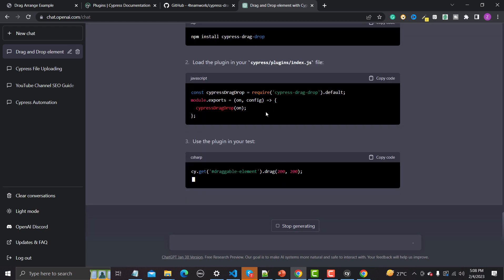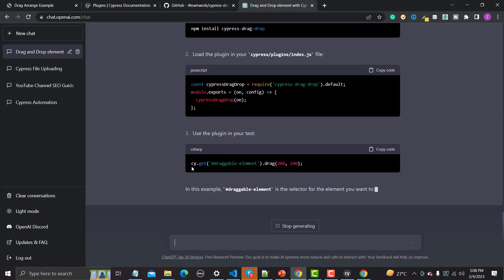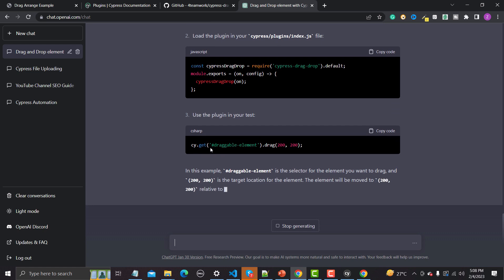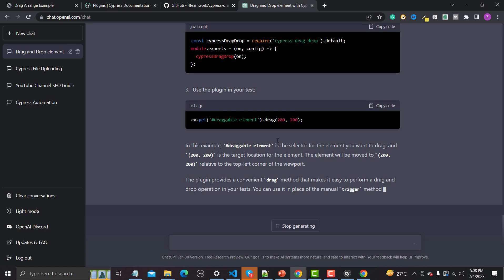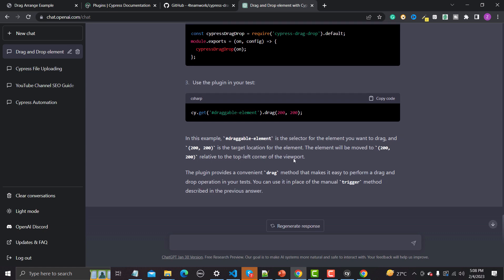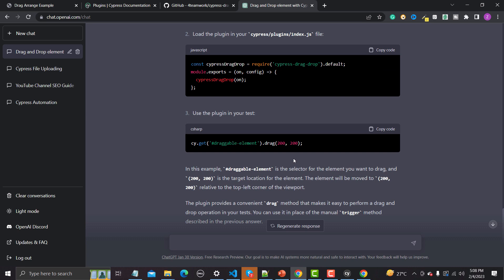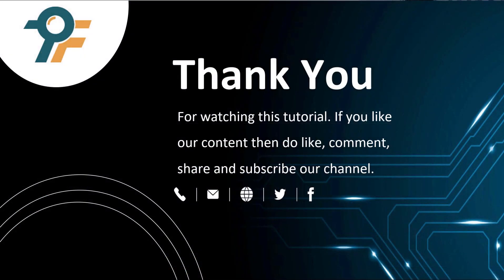ChatGPT is suggesting the same approach — source element (draggable), then the target element, and you can also provide coordinates. If you're using ChatGPT, you need to be very specific in how you ask. It's not 100% correct but it will help in many ways — around 70 to 80 percent is correct. Thank you so much for watching this tutorial. If you like our content, please like, comment, share, and subscribe to our channel. See you in the next tutorial.